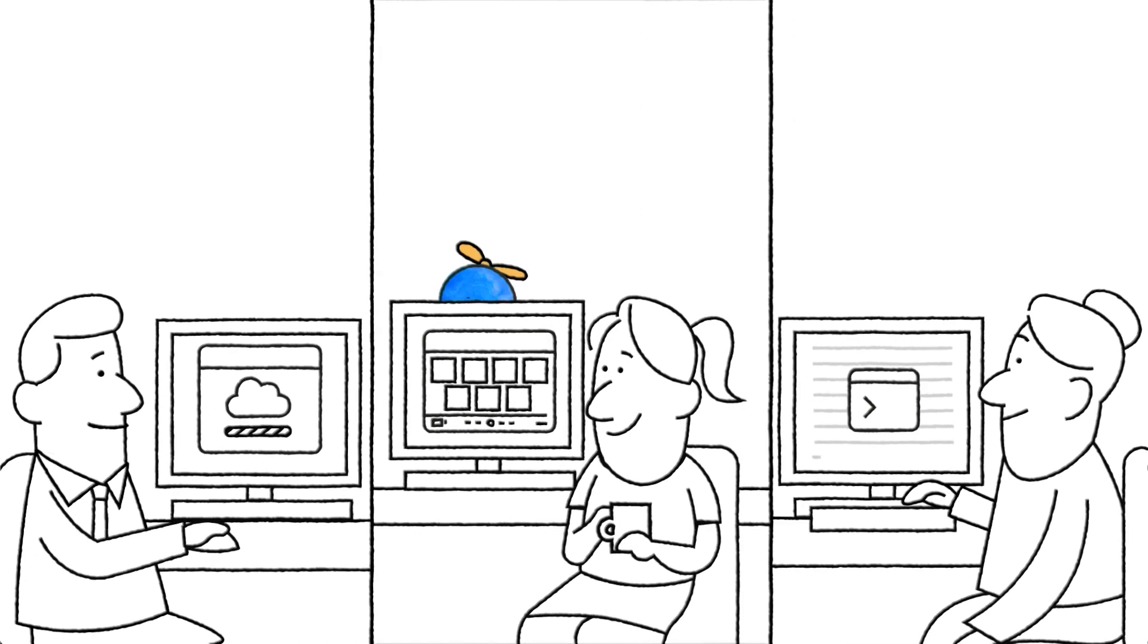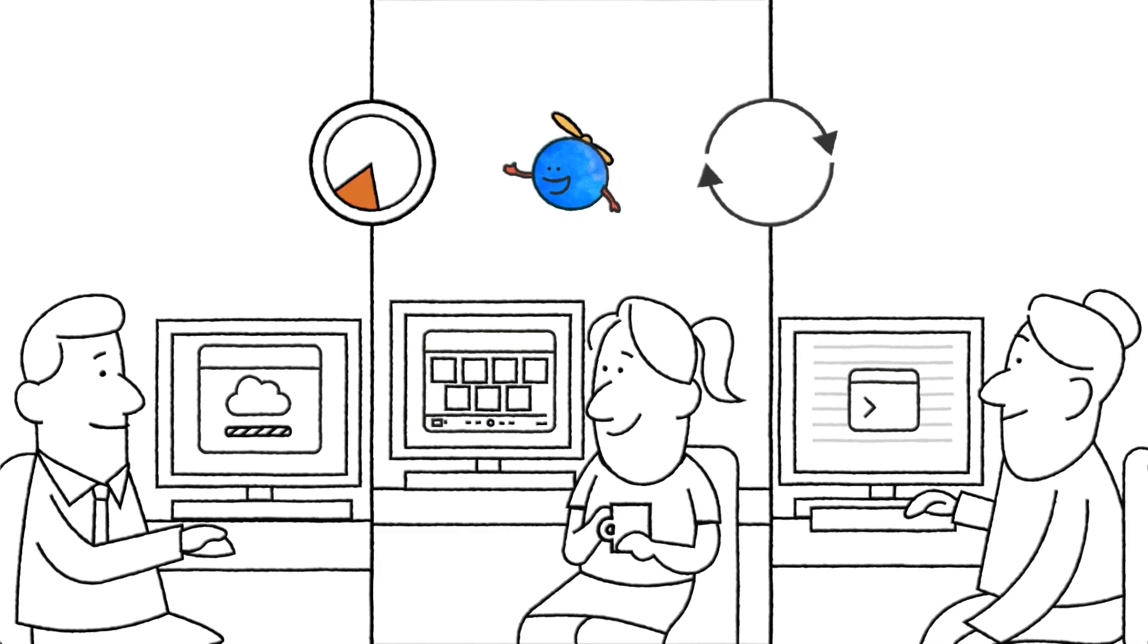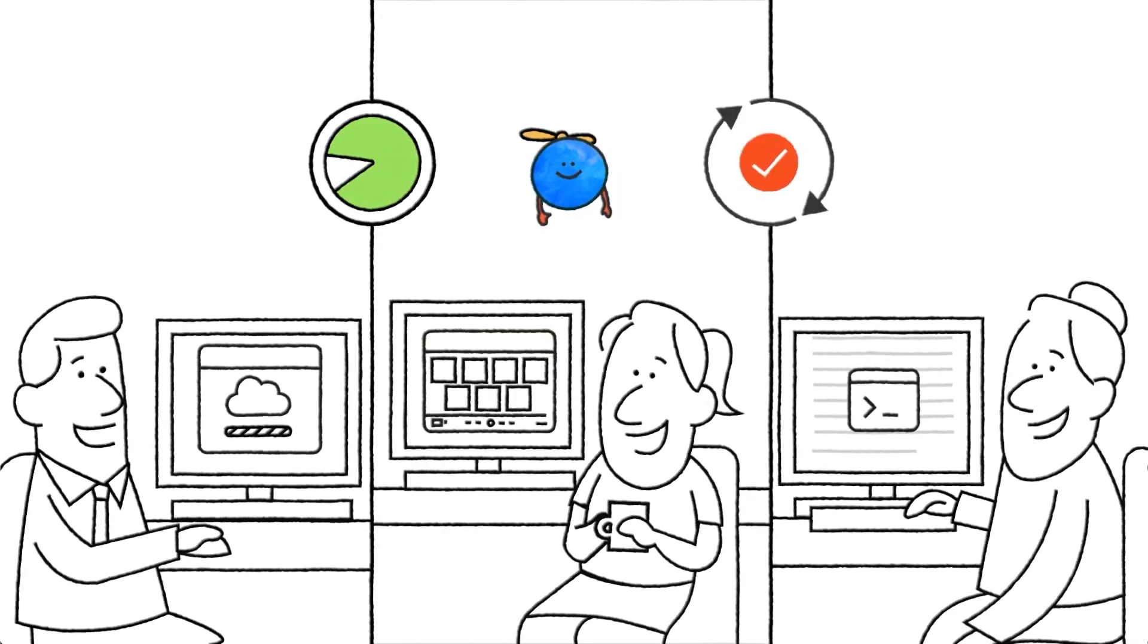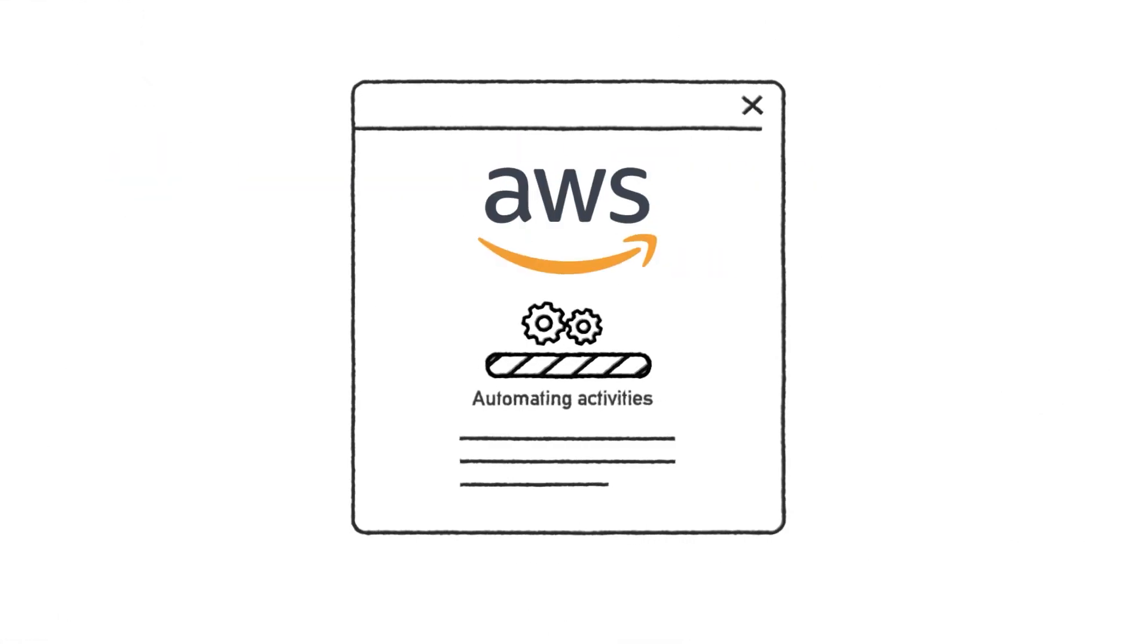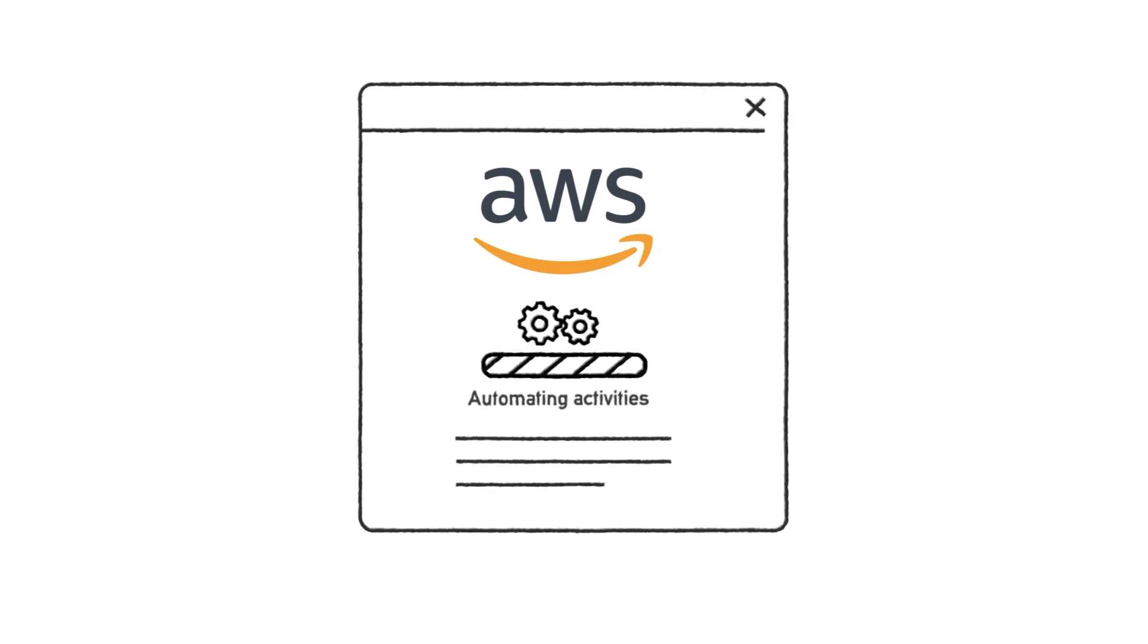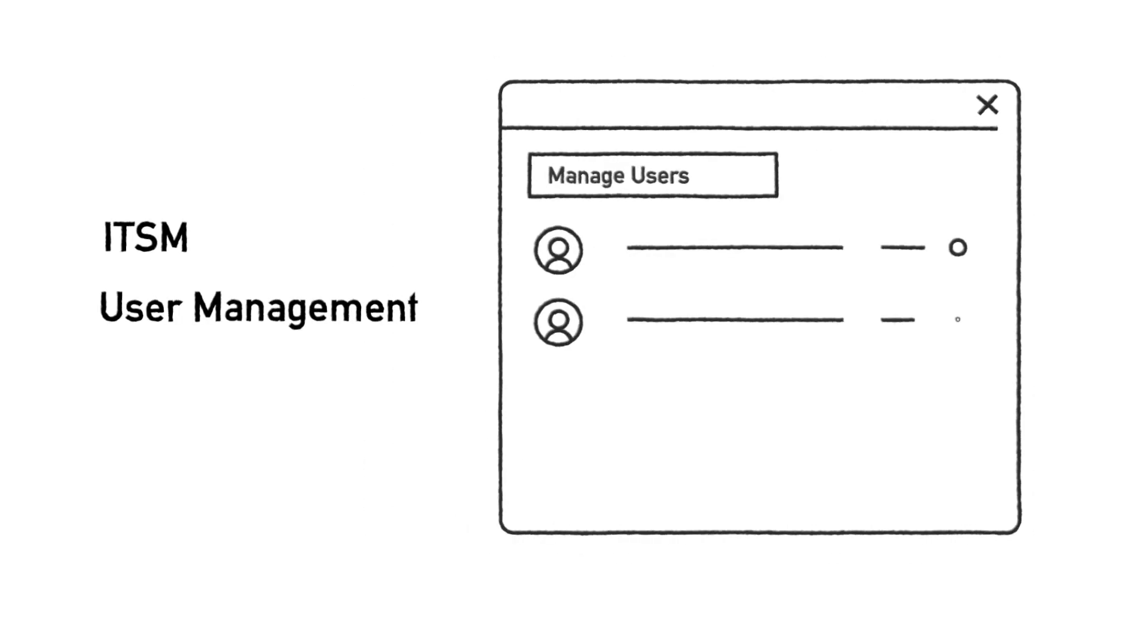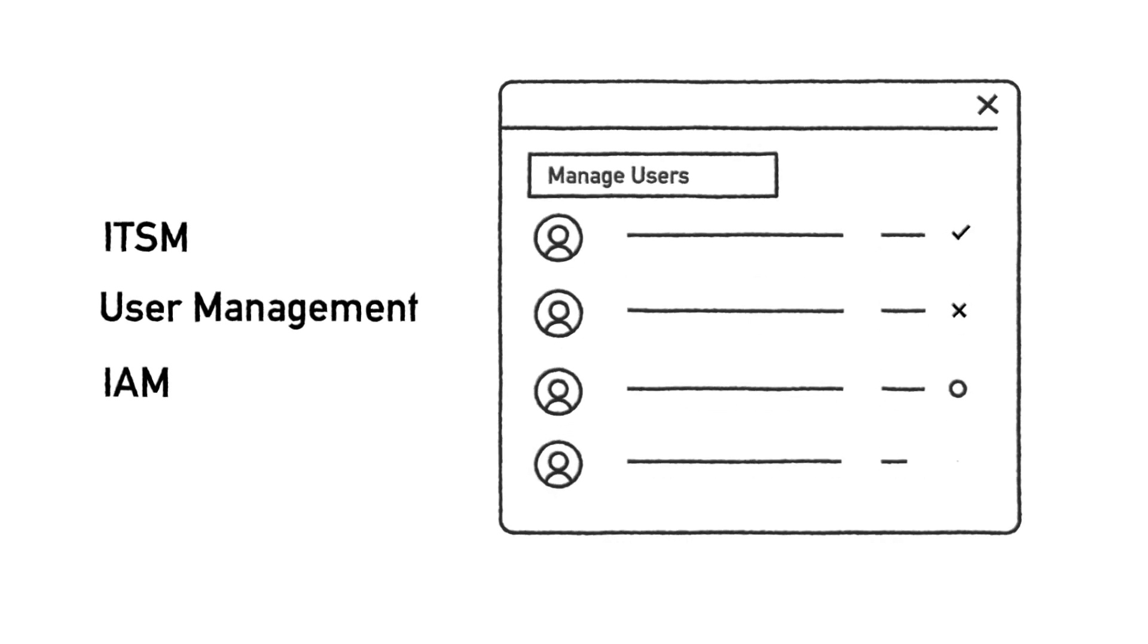Creating time by automating the repetitive manual tasks that bog them down, UiPath's out-of-the-box integrations automate key activities across your AWS environment. Consider ITSM for user management and identity and access management—frequent and time-consuming activities IT deals with daily.